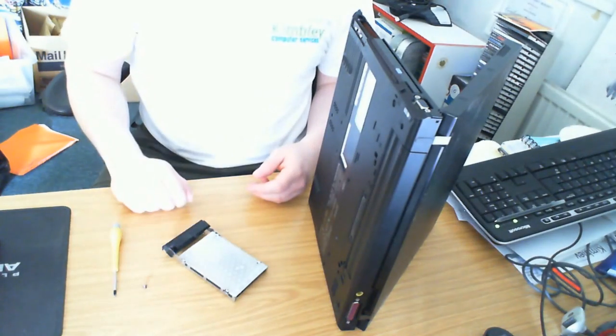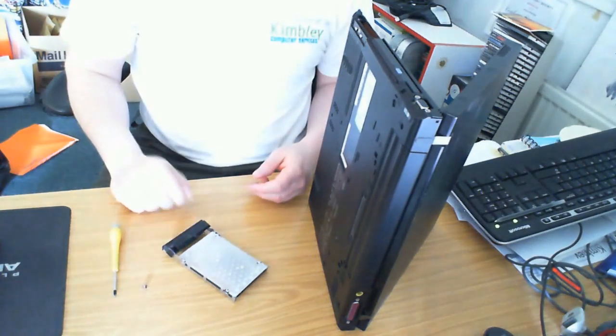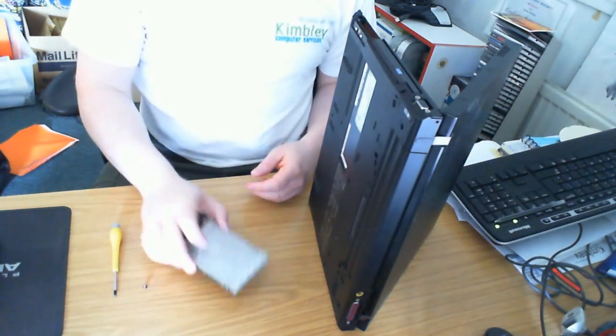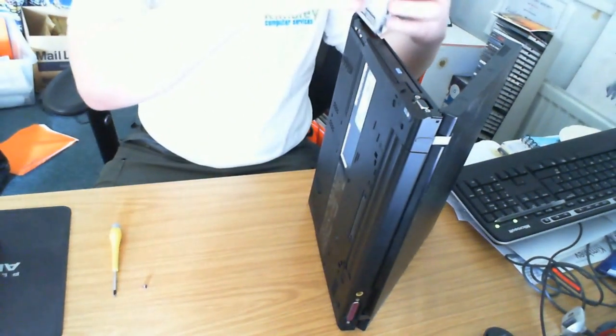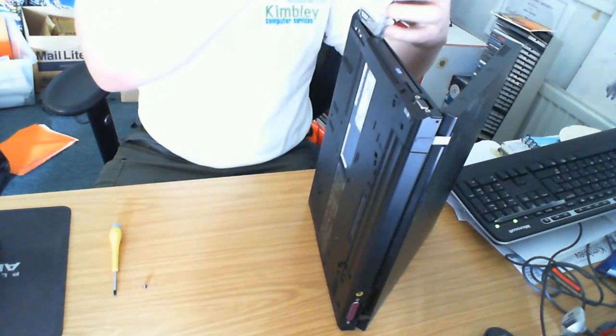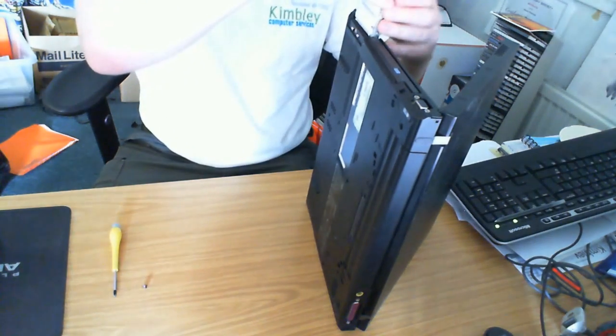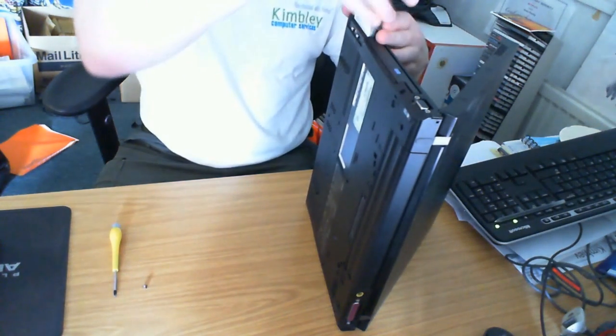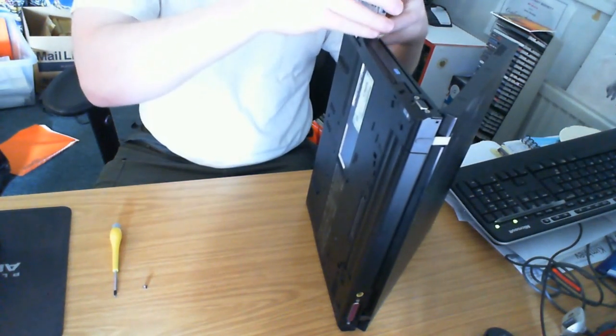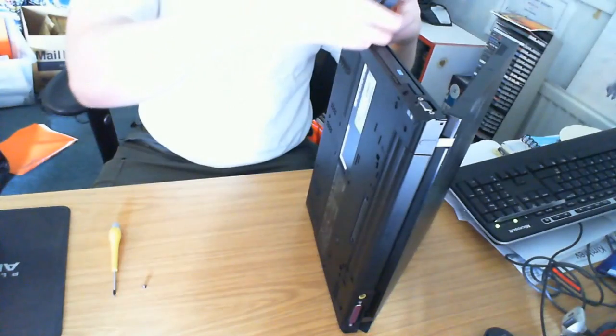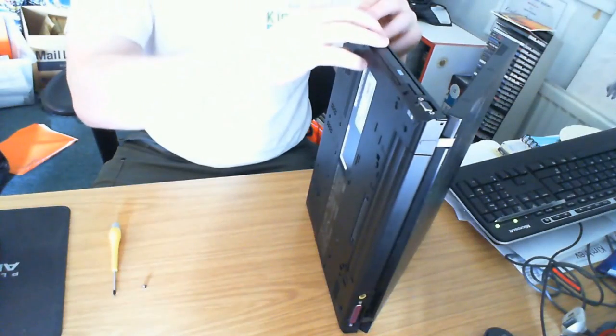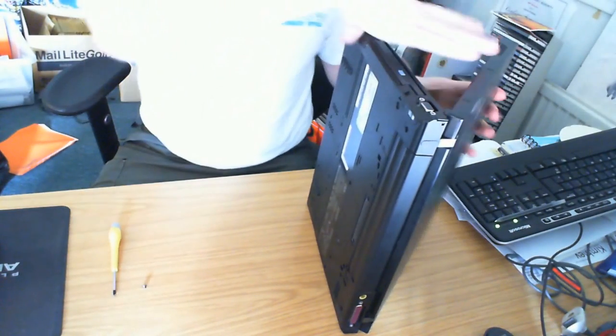So once you've got it out and you want to get your new hard drive in, simply redo the process in reverse. Drop that hard drive in. It can be a bit fidgety to get in; there's a bit of metal in there that you have to get it past.